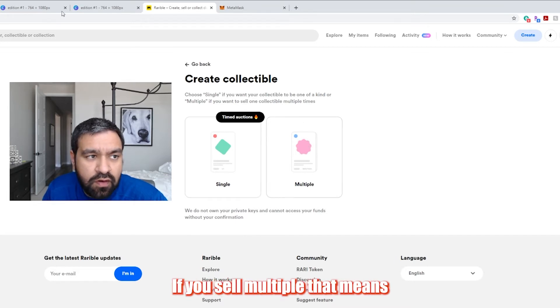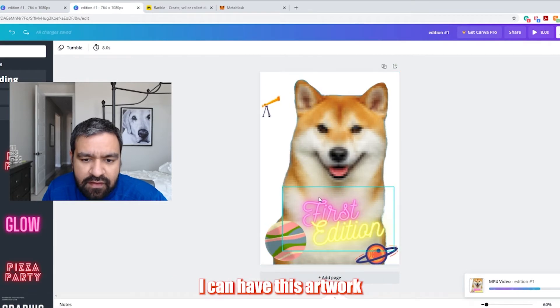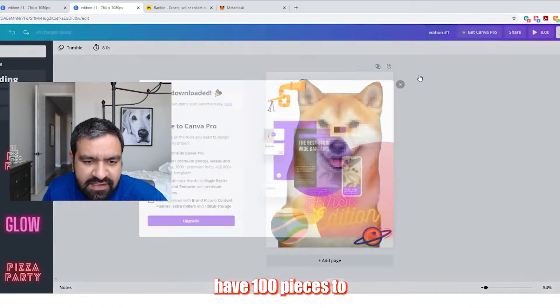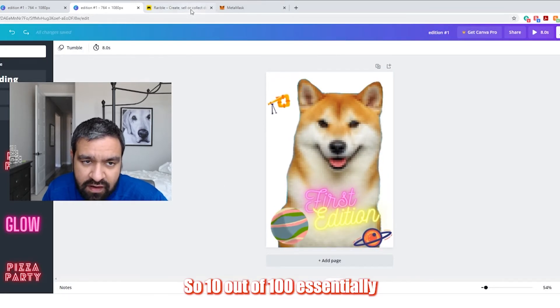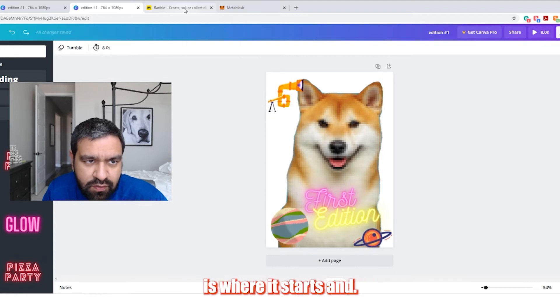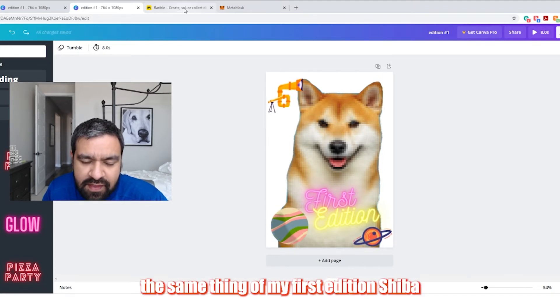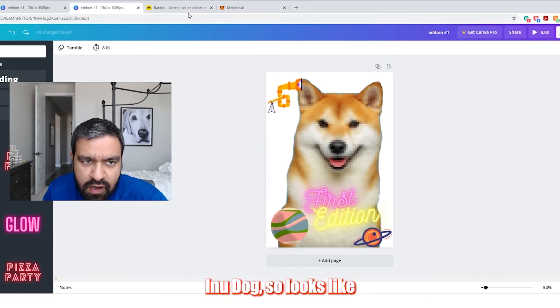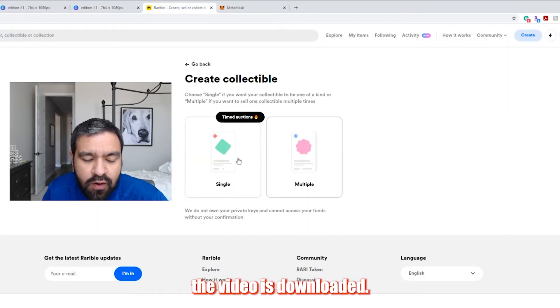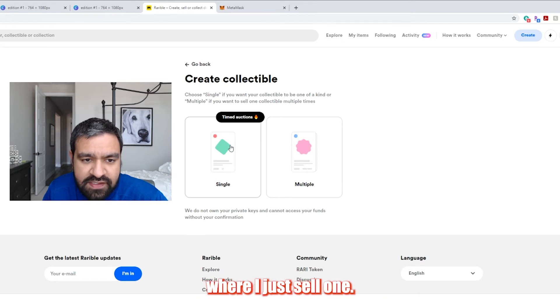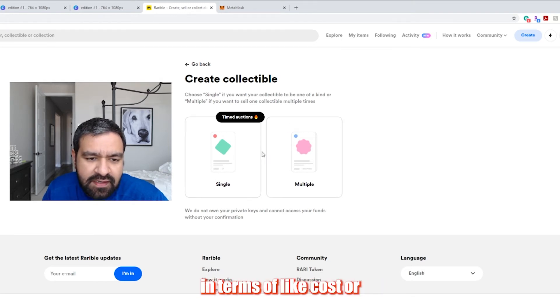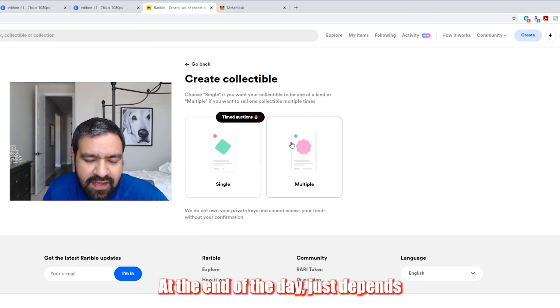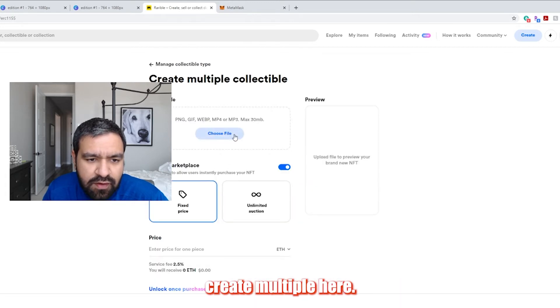If you sell multiple, that means I can have this artwork have a hundred pieces to it. So a hundred copies of this essentially. So one, zero out of a hundred essentially is where it starts. And you can sell a hundred versions of the same thing, of my first edition Shiba Inu dog. So it looks like the video has downloaded, or I can do a single auction where I just sell one. There's no difference in pricing in terms of cost or anything of that sort. So it doesn't matter what you select really at the end of the day. It just depends on how you want to sell your artwork. So I'm just going to create multiple here.